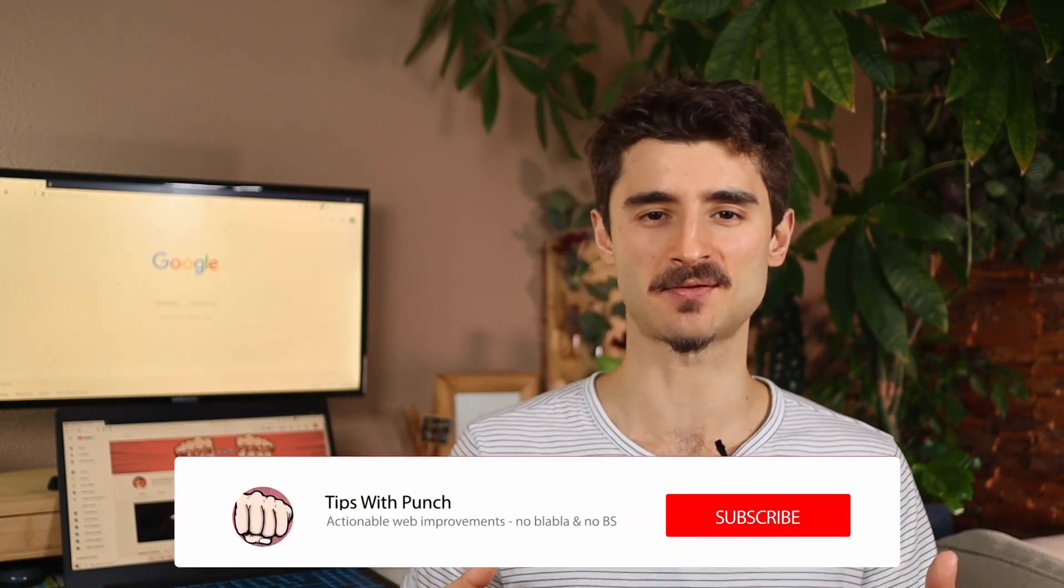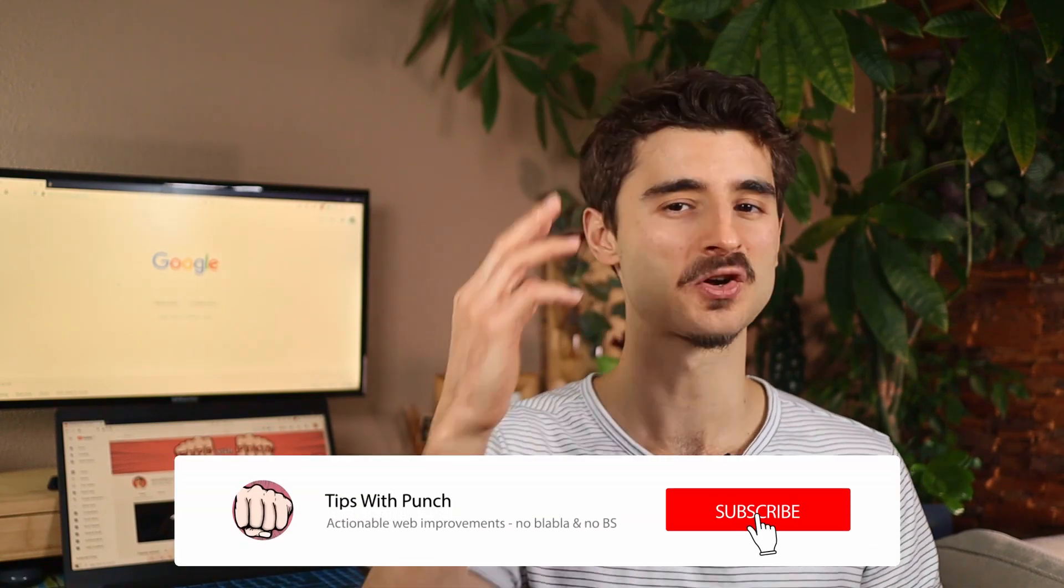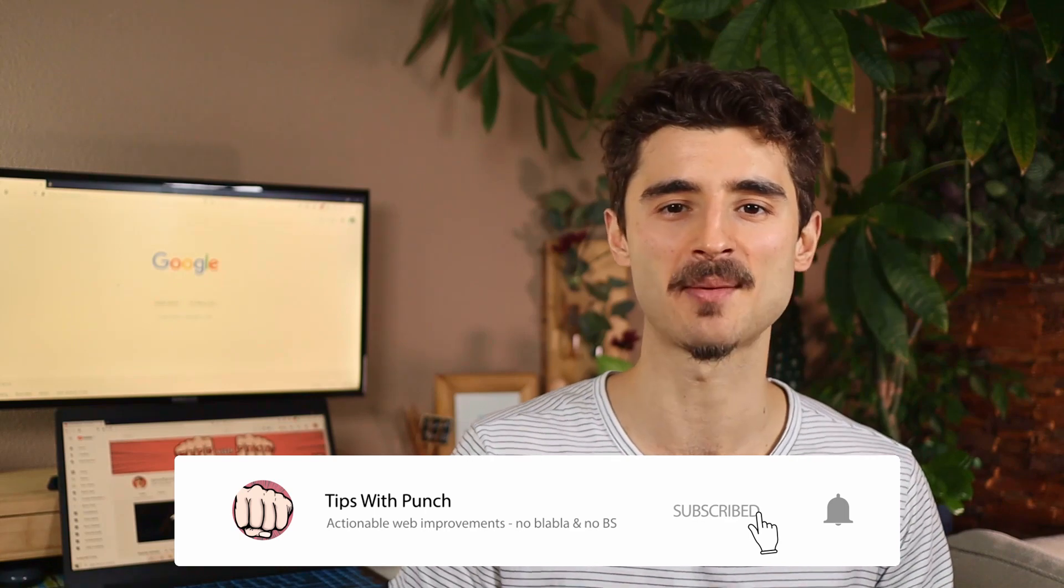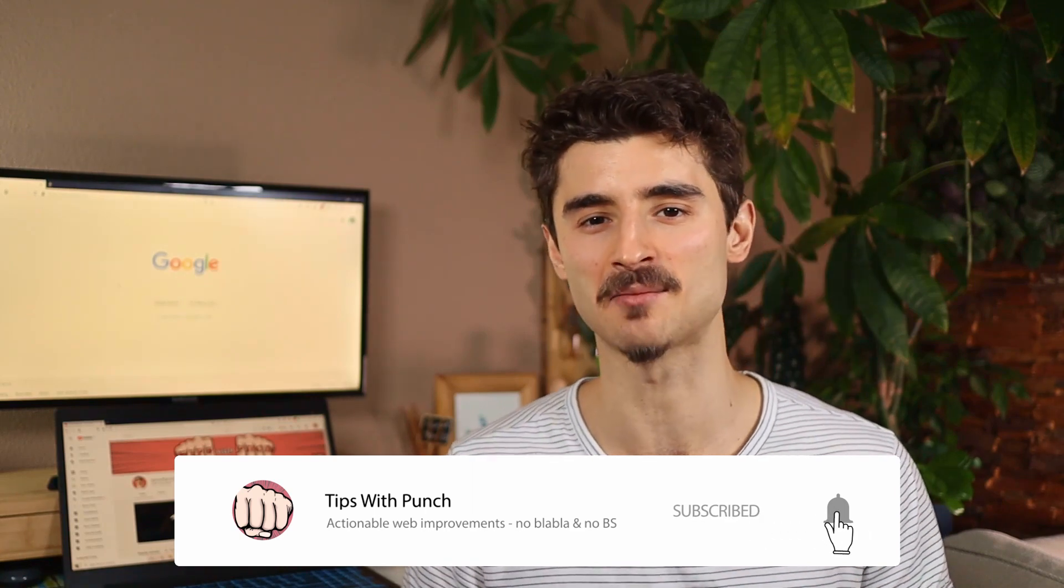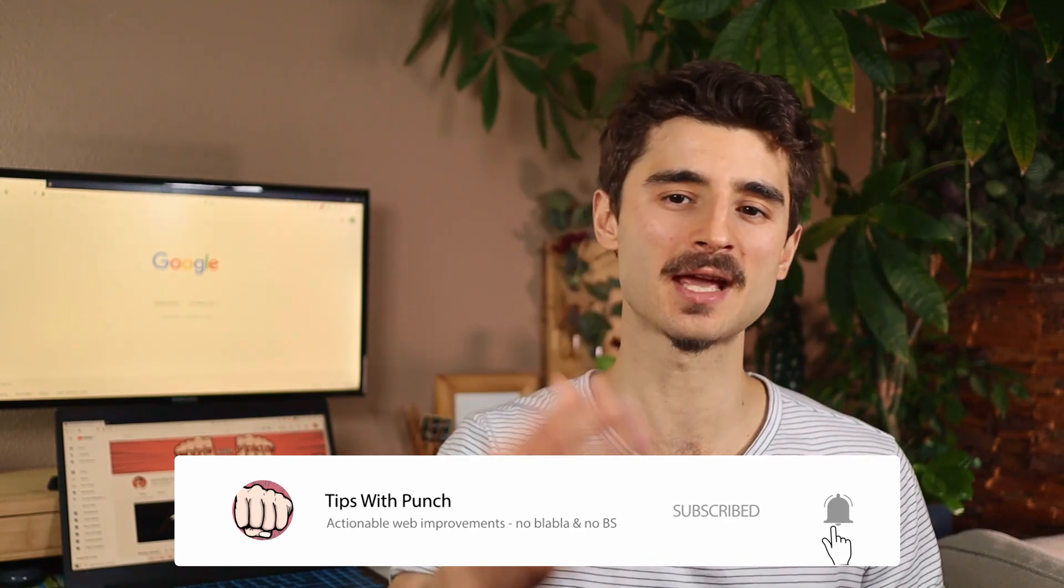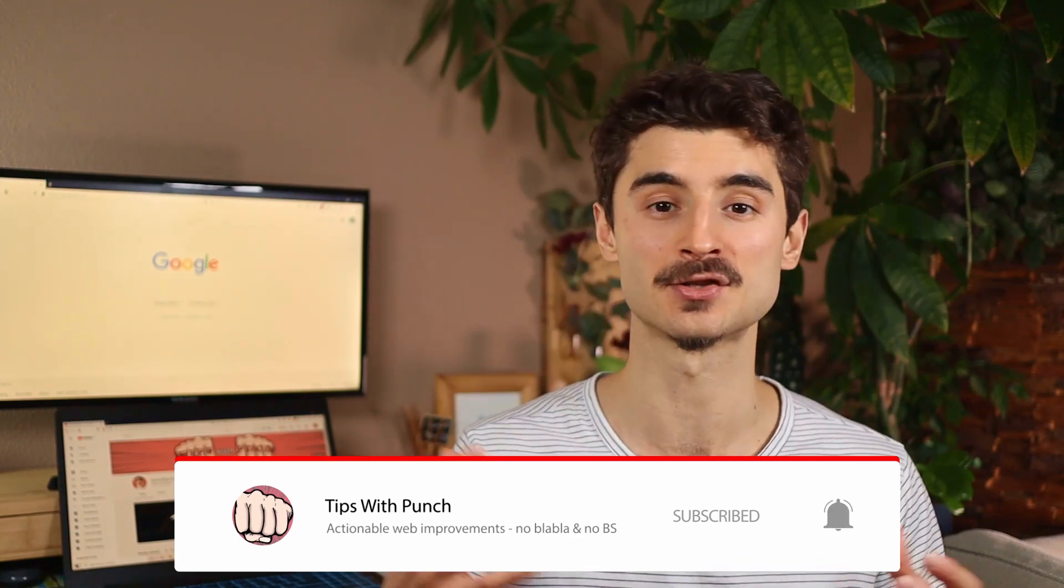If you're looking to learn more about how to improve your website, get more traffic and other website related stuff, consider subscribing and hitting the like button so you get notified when there's new videos.